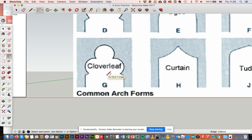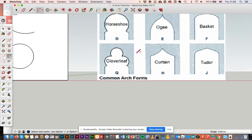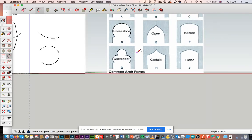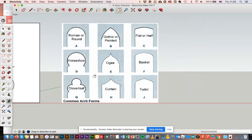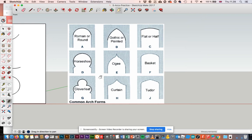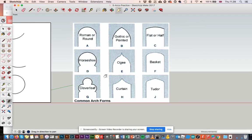There you go. So you've got your cloverleaf now with three arches, three arcs. Okay, now that we've done that, we've got some slightly more complicated ones.